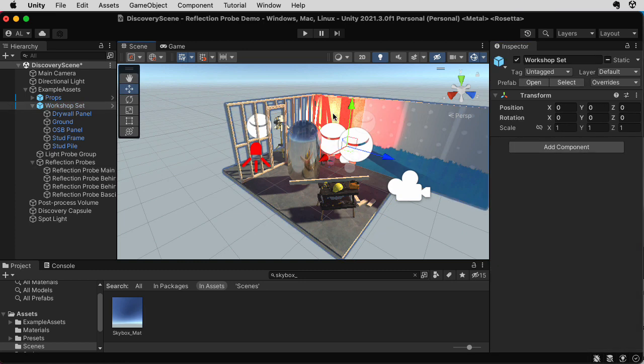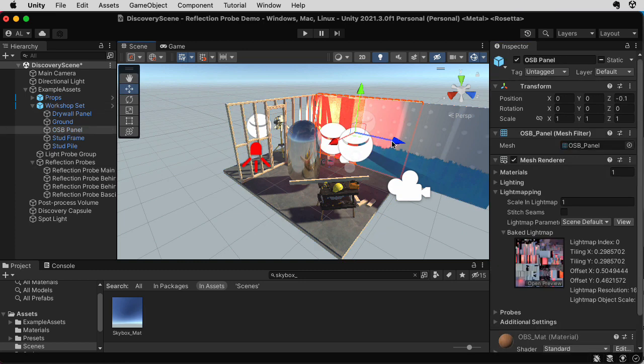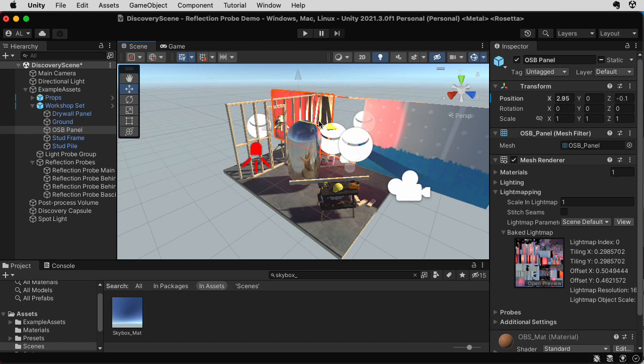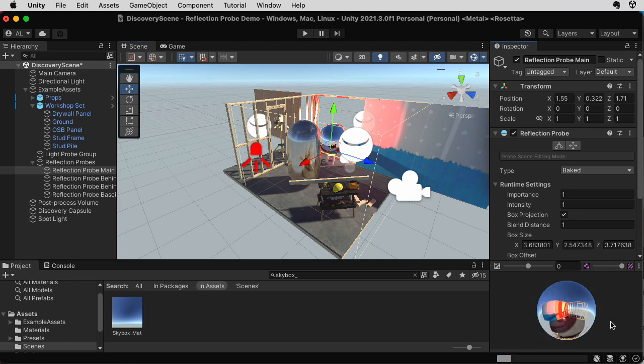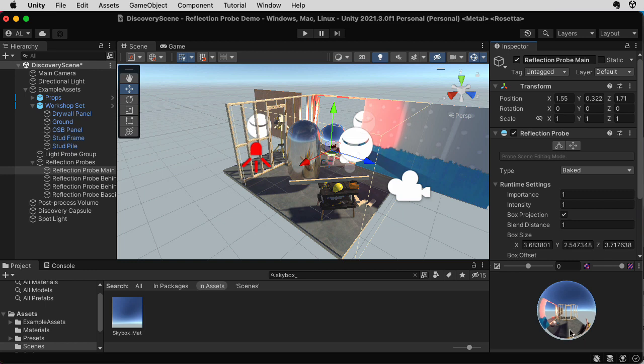So let me take this wall here and move it over this way. Now if I click here, you should see this change now. Okay, so it's recomputing, it's recomputing. Ah, there you see the change.